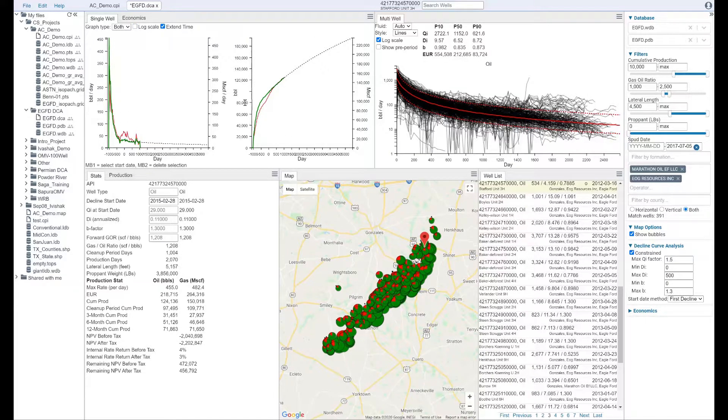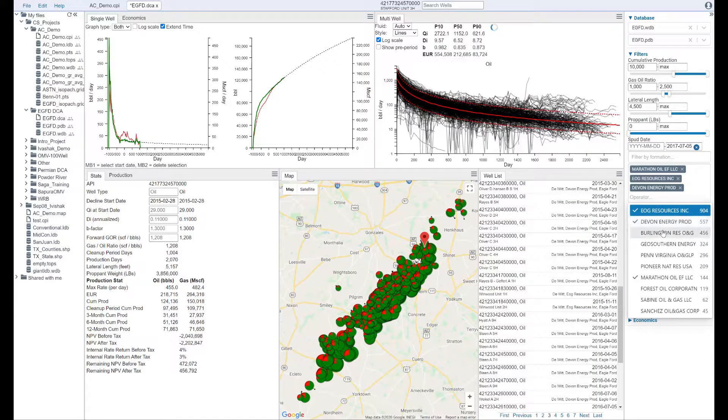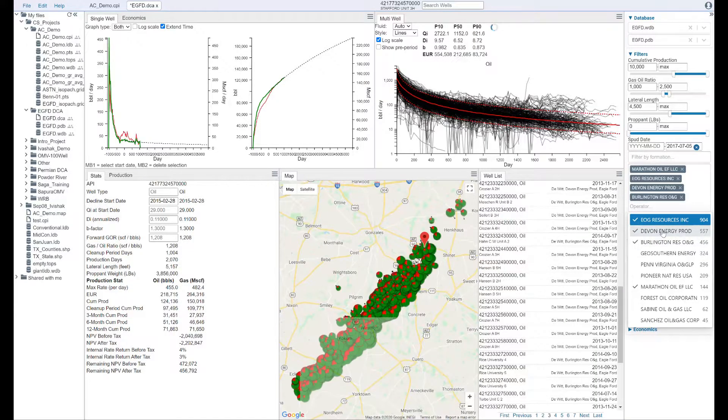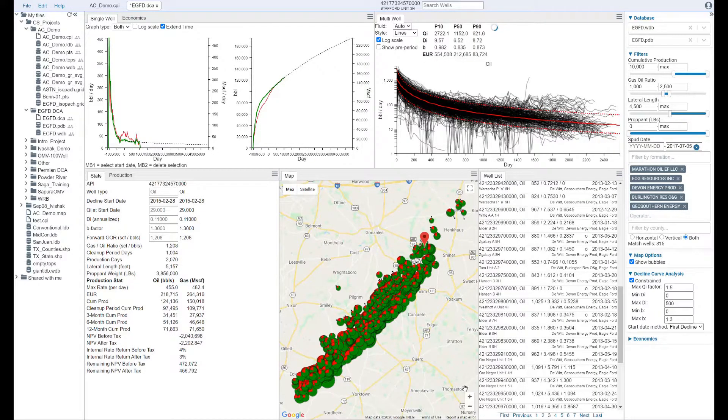Dynamics production insights lets you analyze your production data with tools for performing automated manual decline curve analysis, generating multi-well type curves, and running economics.